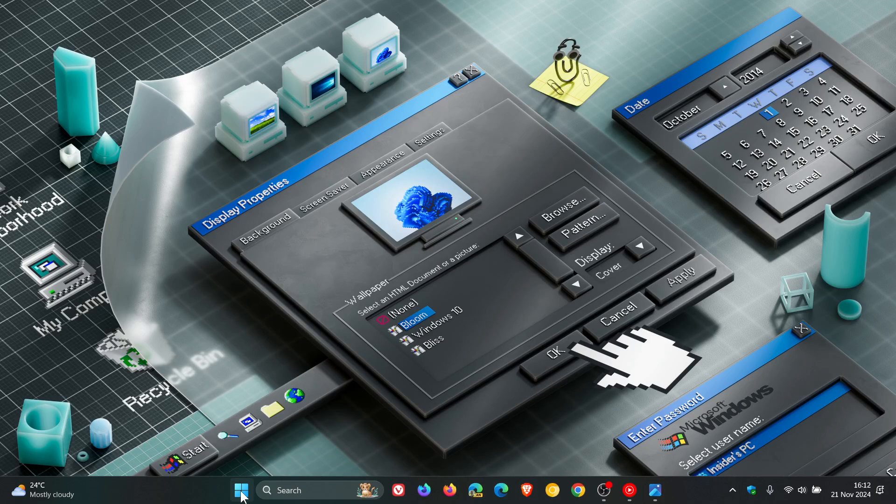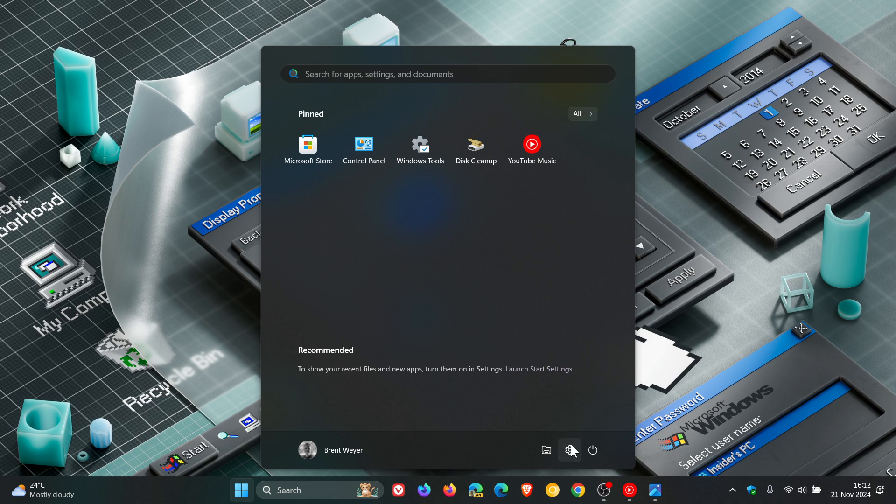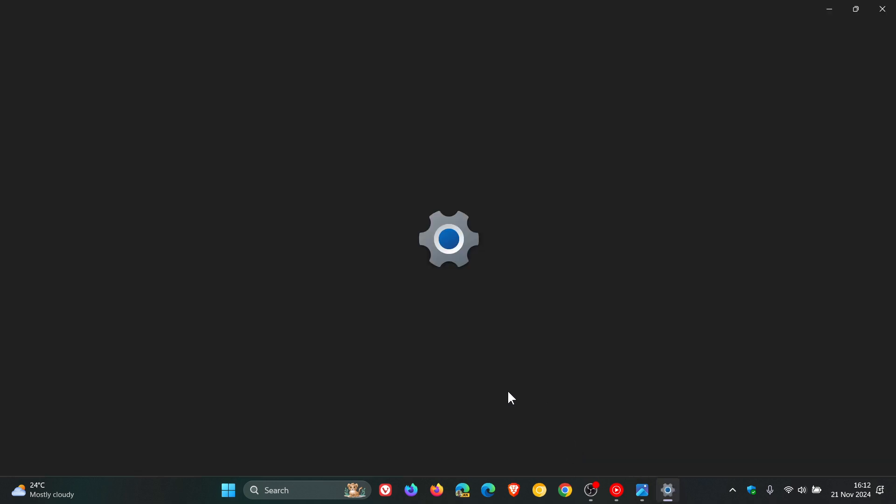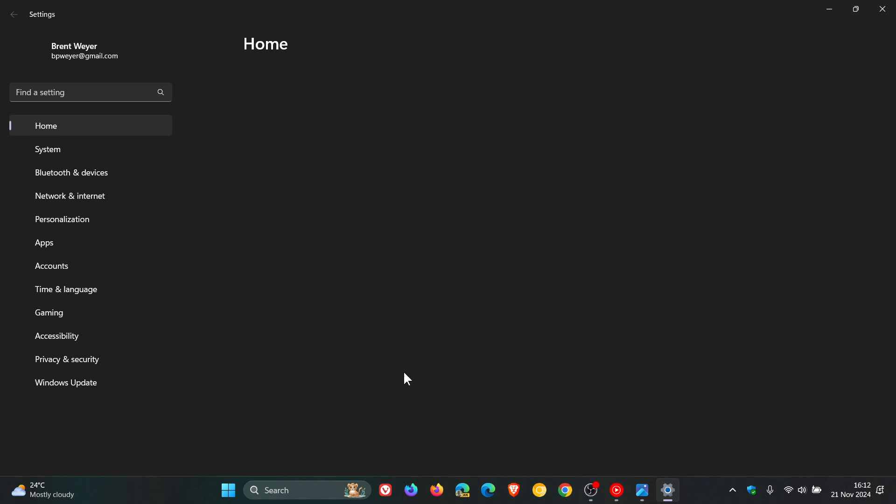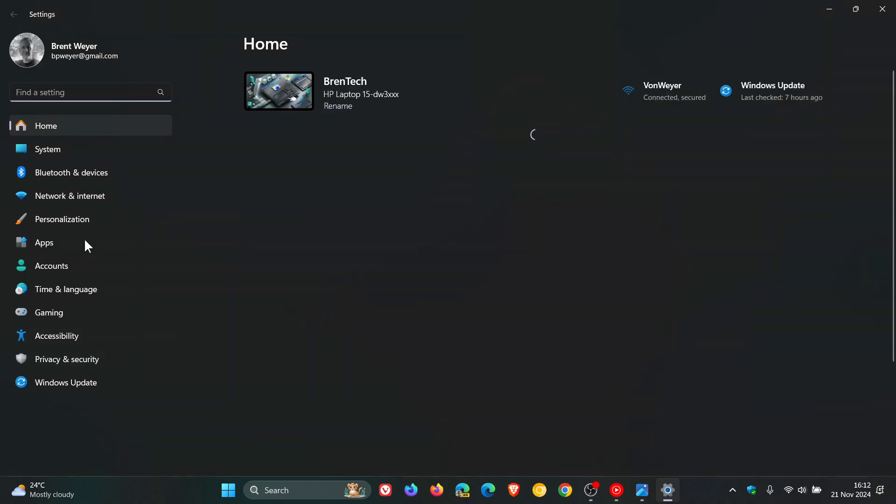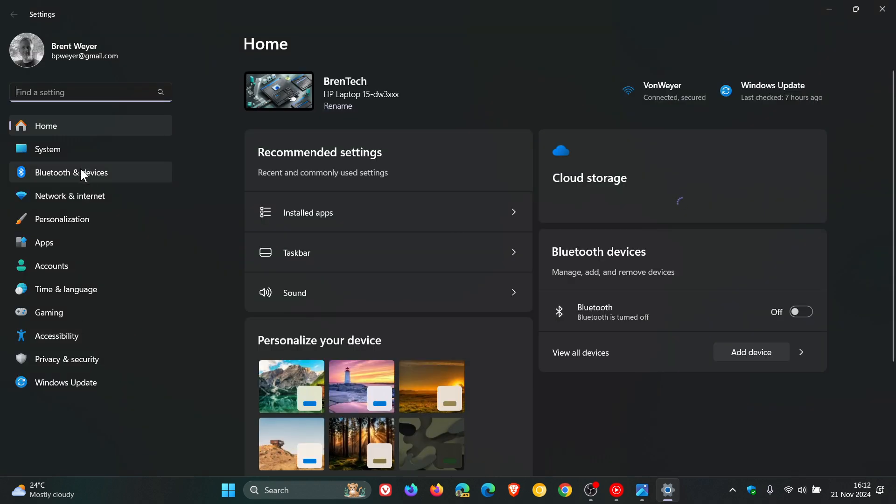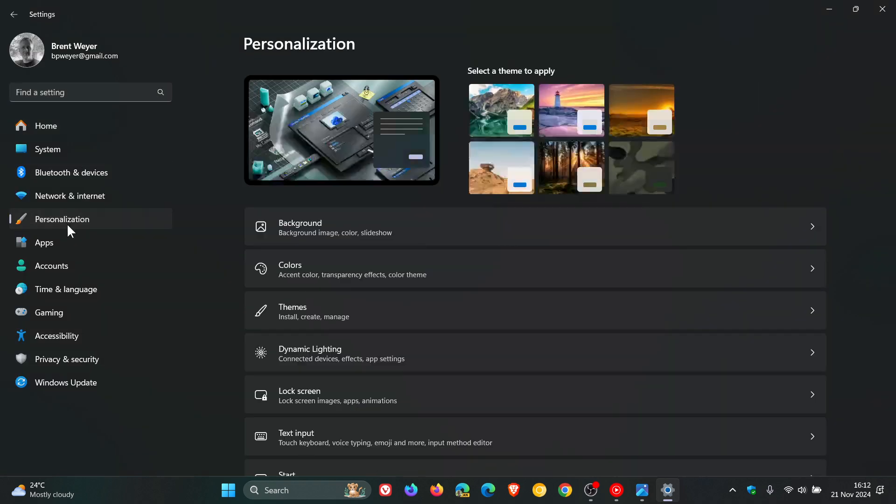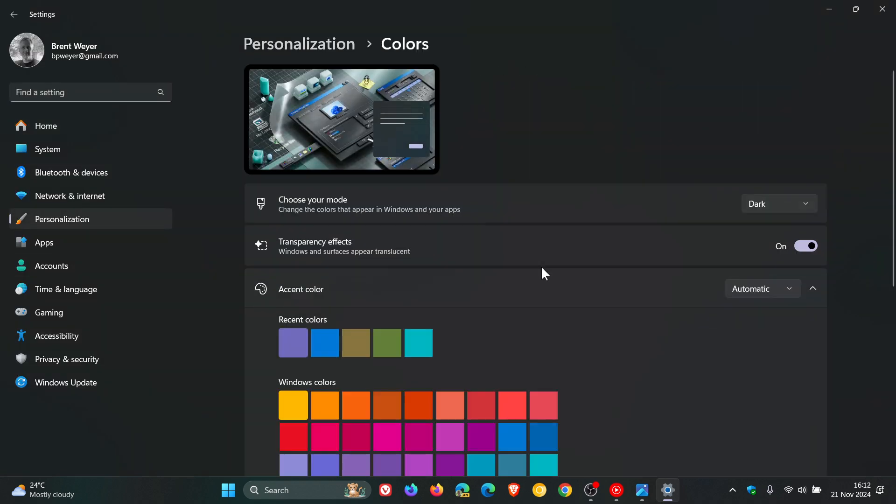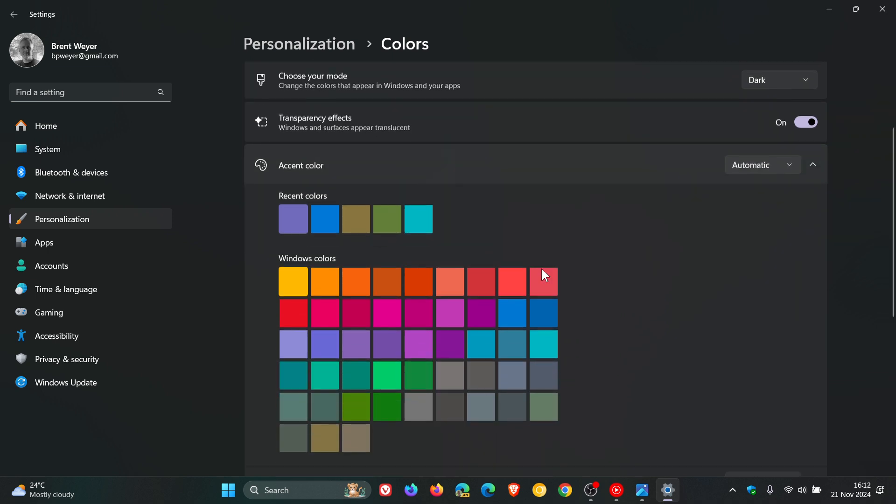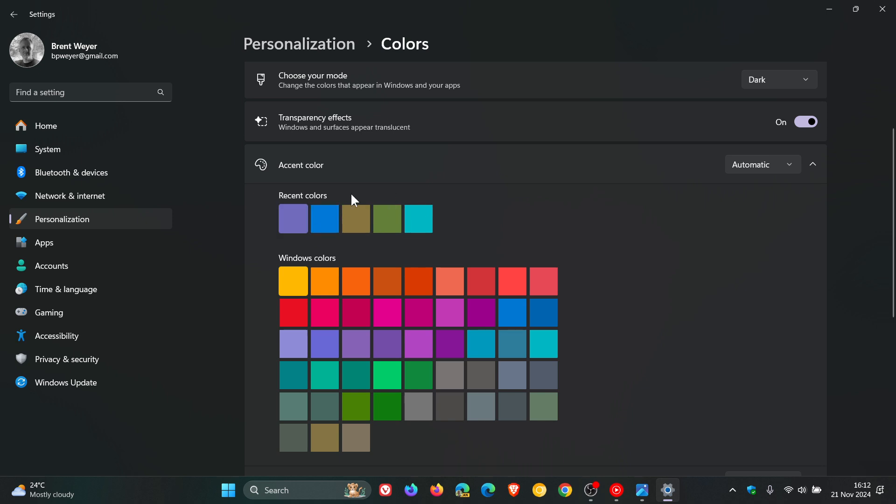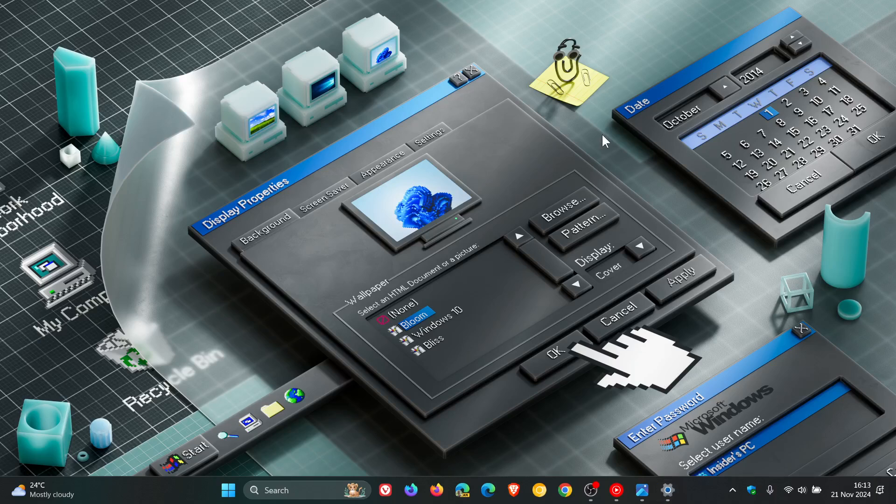Just a side note: if we head into Settings and you don't know what I'm talking about, go to the Personalization page and Colors. Here's your accent color—whatever your system's accent color is, that's what's getting picked up in those different options like Lock, Switch user, etc., in the Ctrl+Alt+Delete screen of Windows 11.